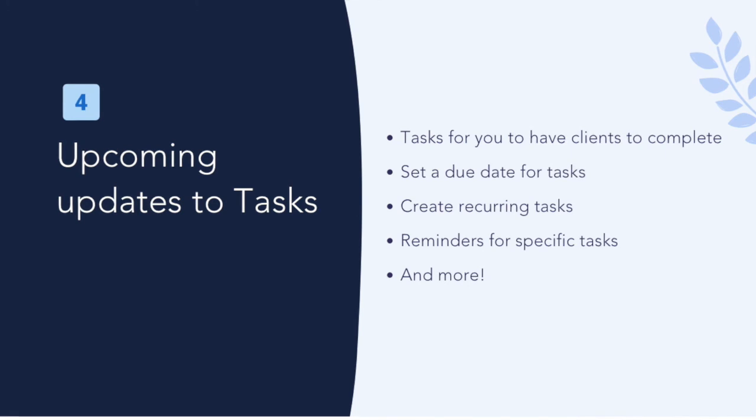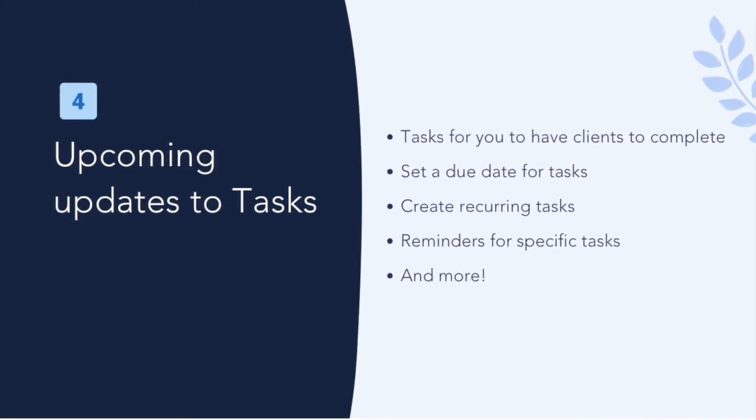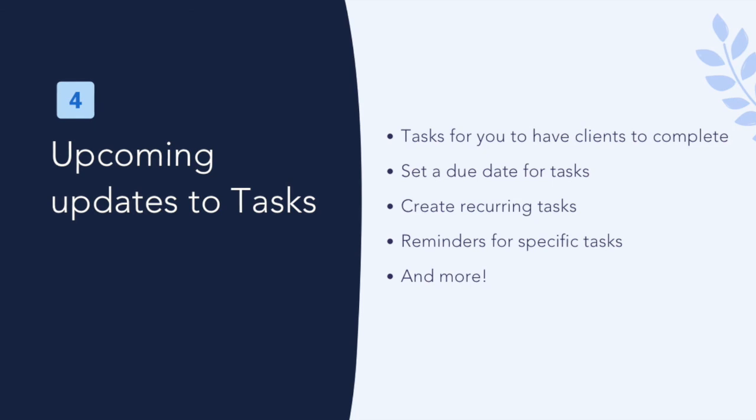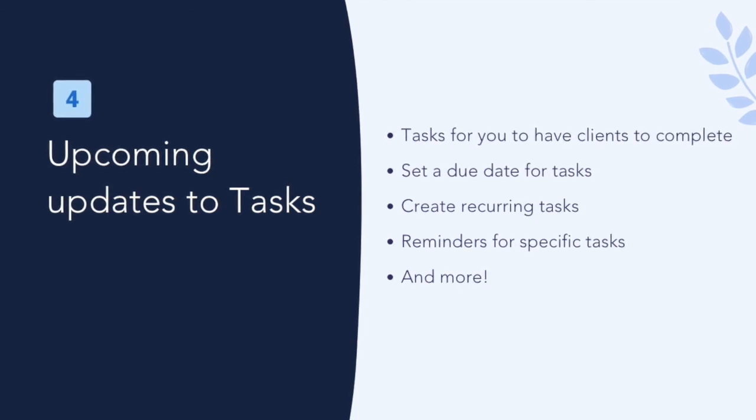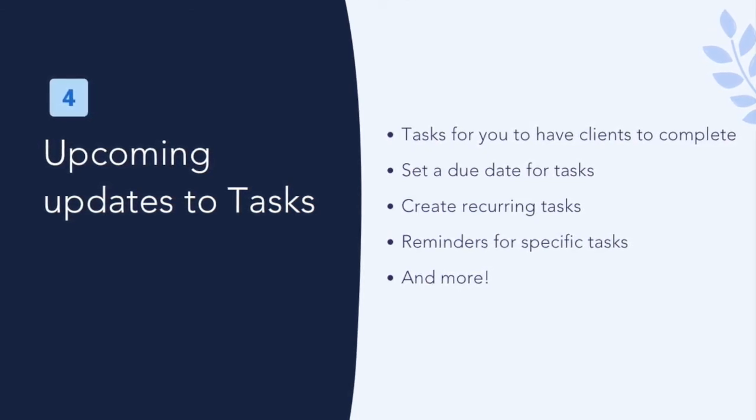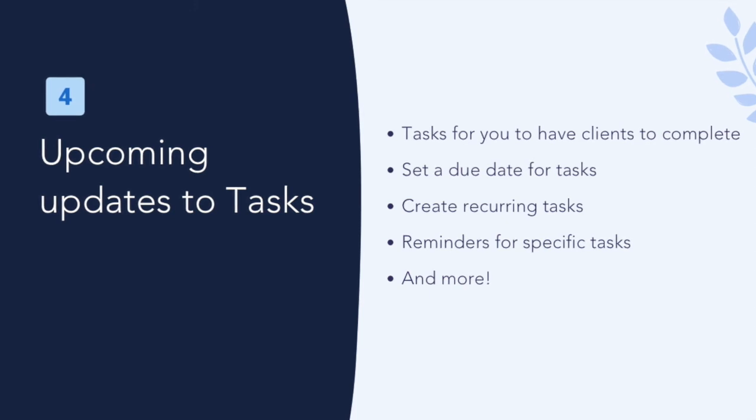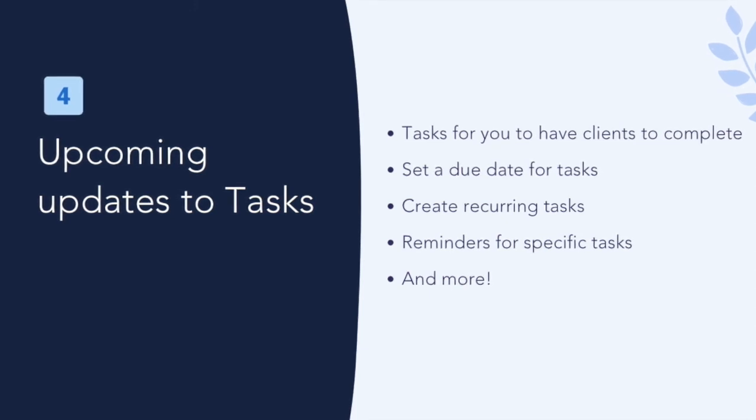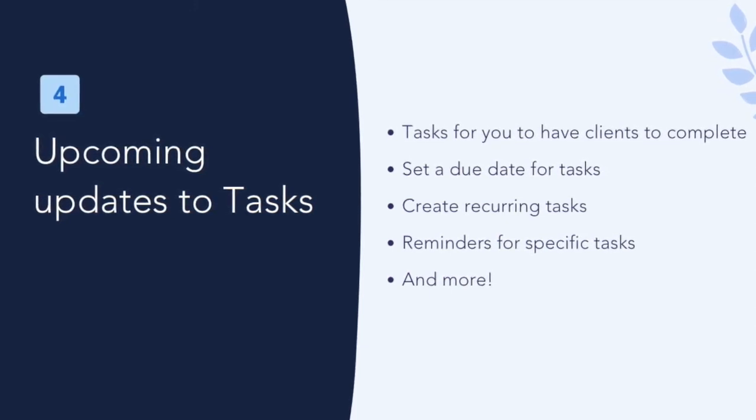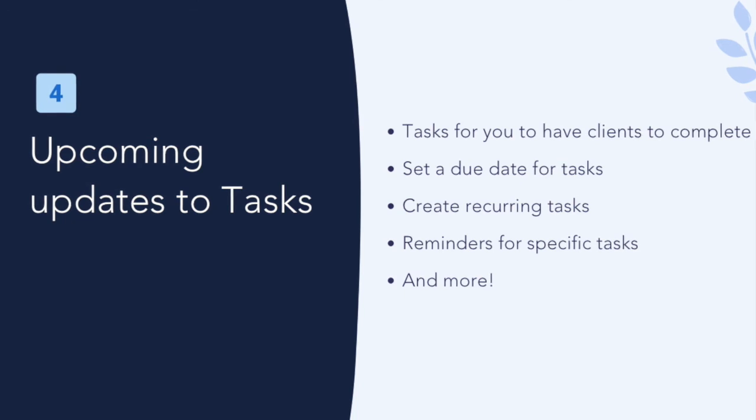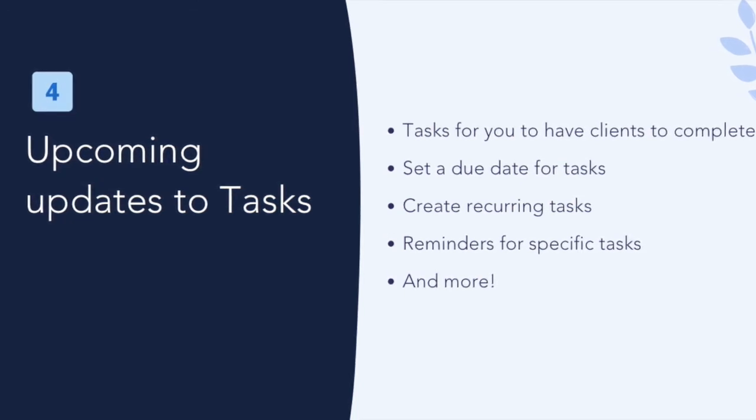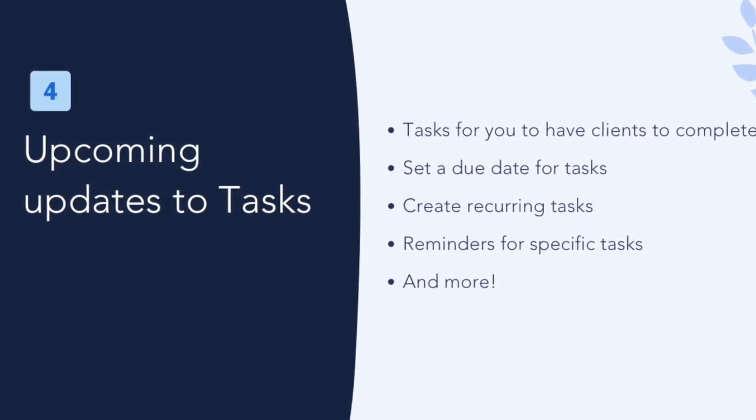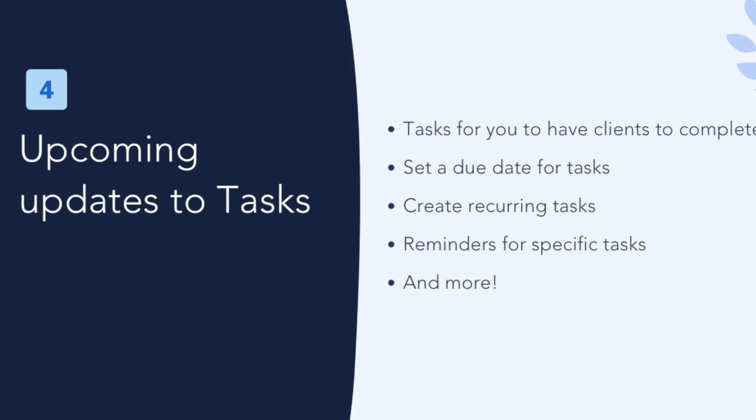Healthie is always improving and updating our platform to help ensure that every aspect of your business and workflows are supported. On our roadmap, we have several planned updates for the task feature, including releasing tasks for you to have clients complete, set a due date for tasks, create recurring tasks, reminders for specific tasks, and more.